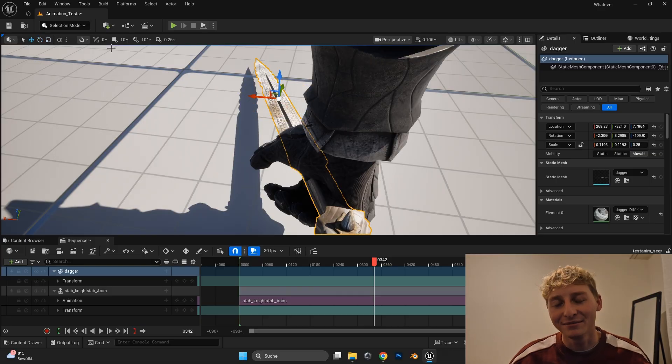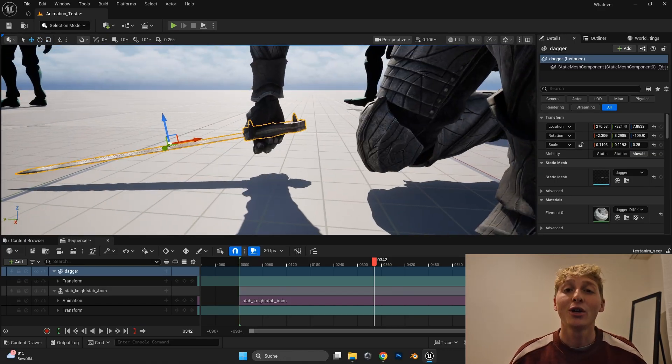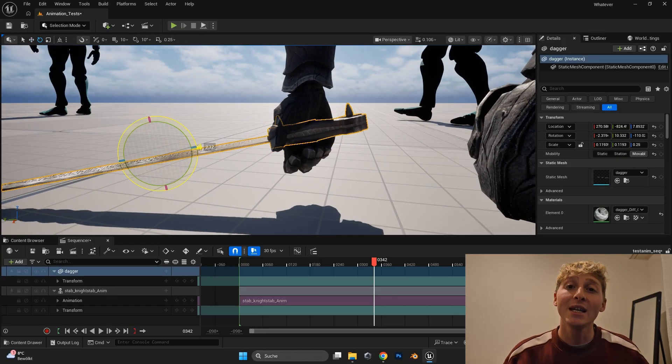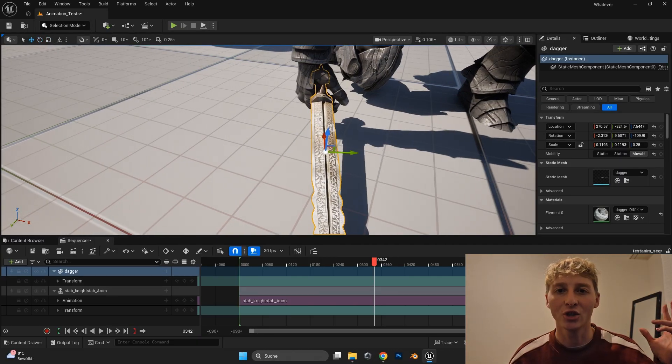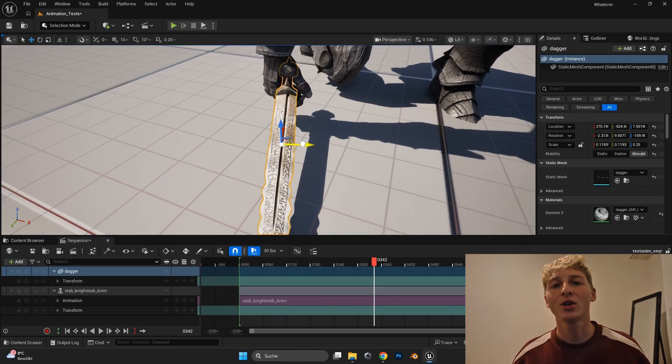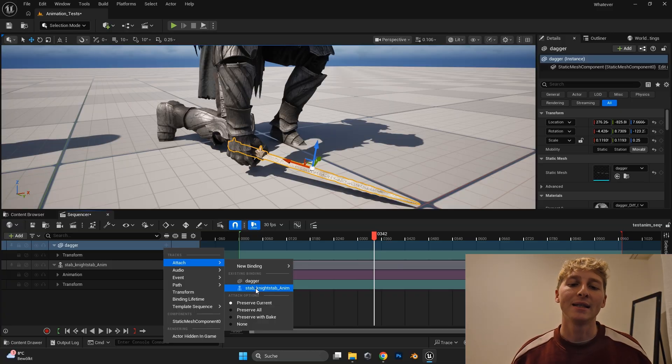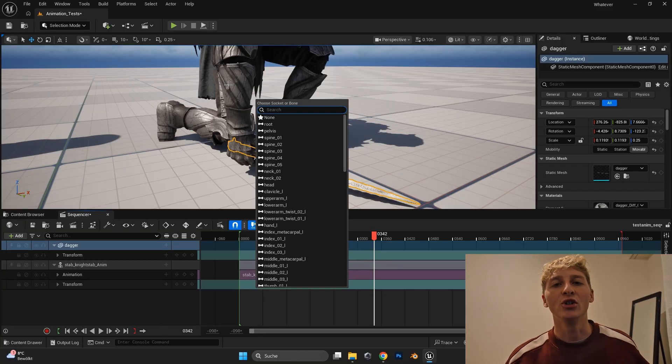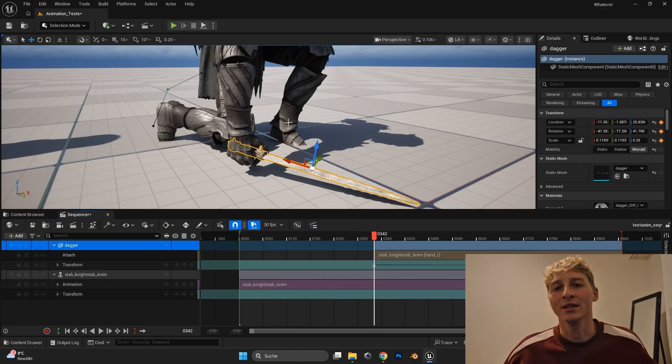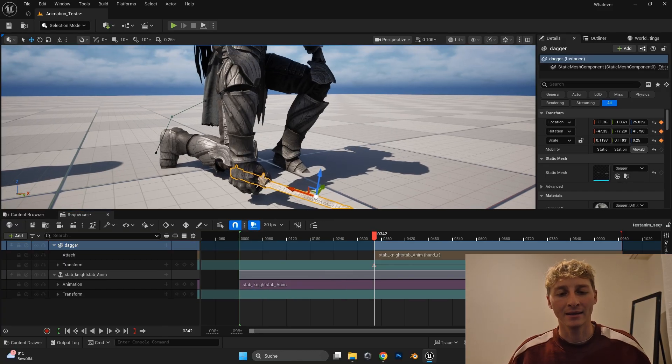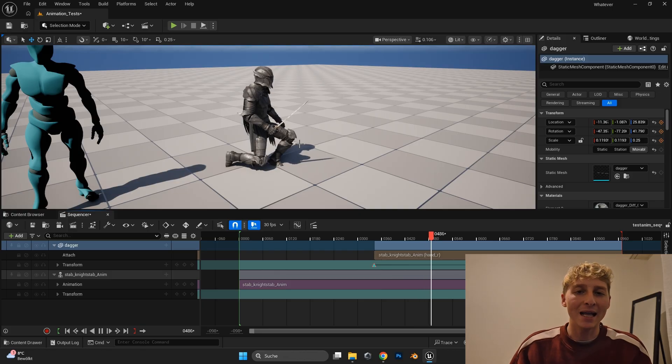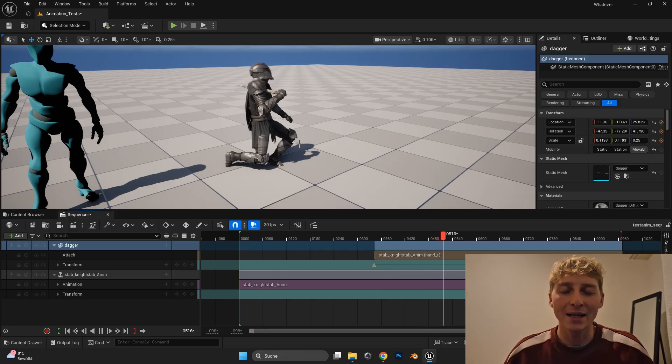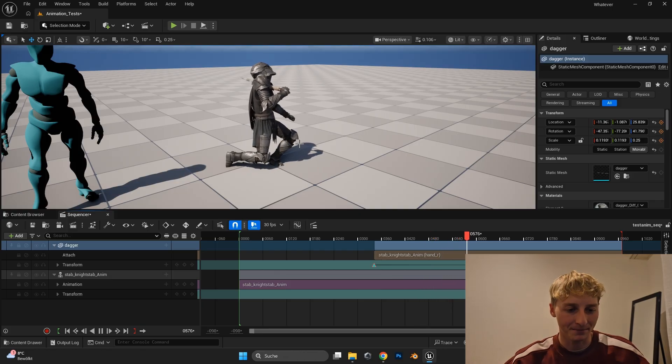So yeah. Of course there was an option like this. You can even do it in a sequencer. You can just drag and drop the character and the sword in the sequencer. Select the sword and say attach it to the hand. And it does exactly that. And boom. Now it followed the hand movement of the Knight perfectly. And I was happy.